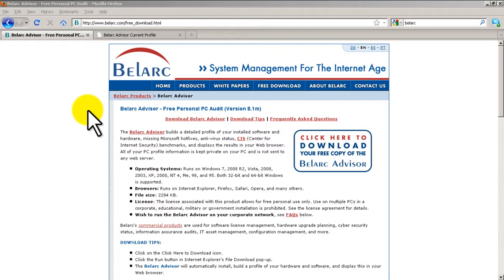Hello everyone, welcome to another Router Gods video. My name is Humphrey Chung and in this video we're going to continue on our sysadmin 101 series and show you a pretty cool and free utility called Belarc Advisor. I've been using this for years and what it does is it audits your PC and tells you the hardware specs.